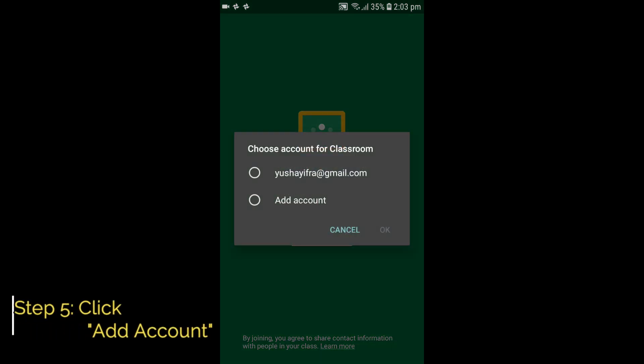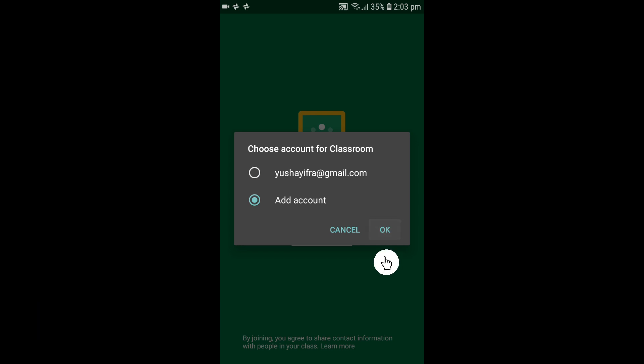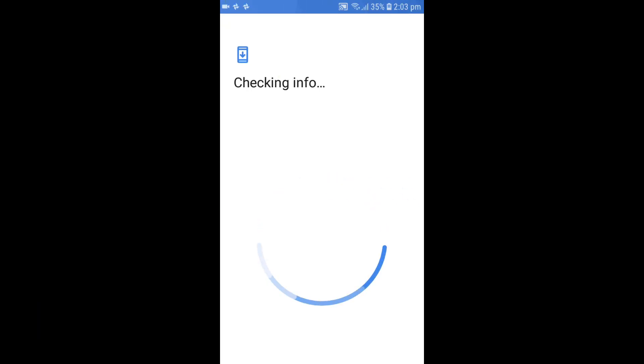Step 5: Click Add Account and press OK, then wait until it's checking your info.